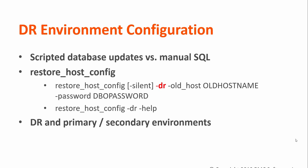The DR process requires specifying the old system hostname and the Control-M Enterprise Manager database password, as well as the -dr parameter.